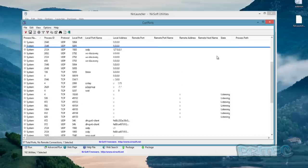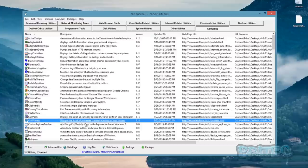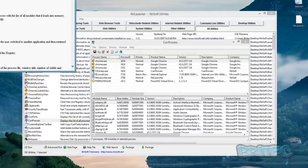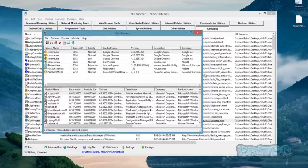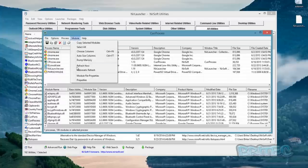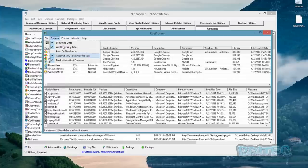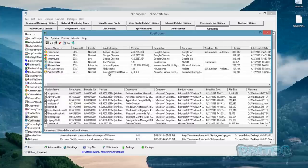CurrProcess also displays the list of all processes currently running on the system — self-explanatory, and goes alongside CurrPorts. CurrProcess is great for rooting out malware and problematic processes that are bogging down the system. You can change all settings to your liking and kill selected processes. It's a very powerful tool and very worth having and using on a regular basis.